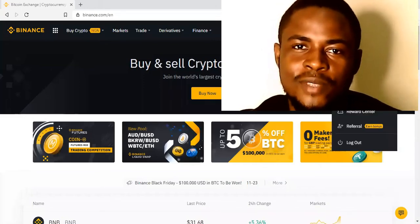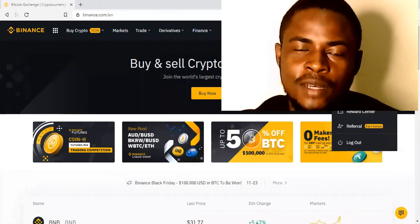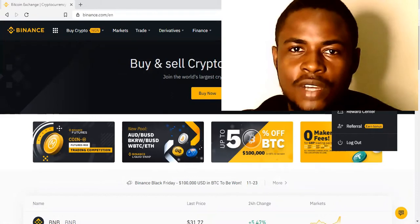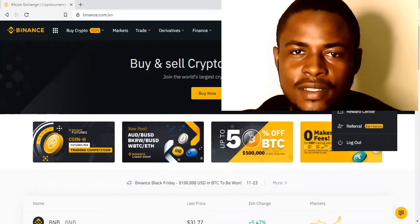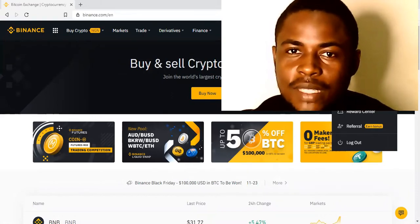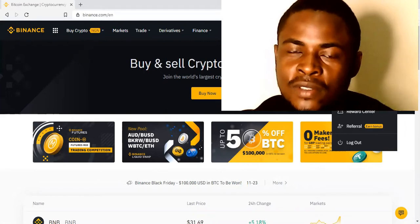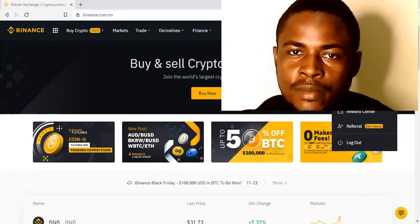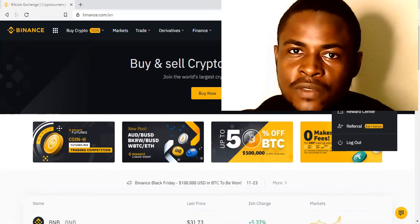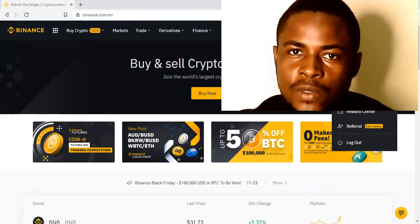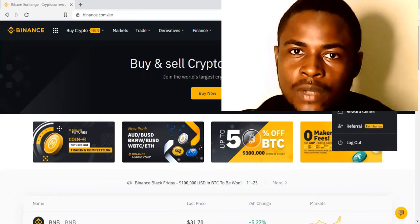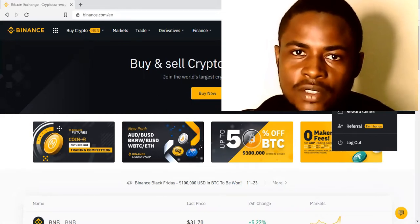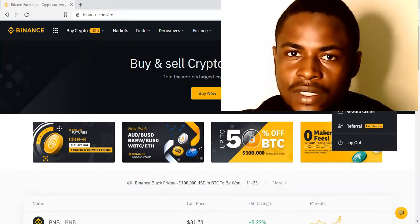Hey guys, welcome to LumiCrypto. I'm Don Nelson and I'll be walking you through how you can easily buy and sell on Binance. Please subscribe to this channel and turn on the notification bell to always get notified anytime I upload a video like this. Stay with me while I walk you through — it's very simple and easy, just pay close attention.